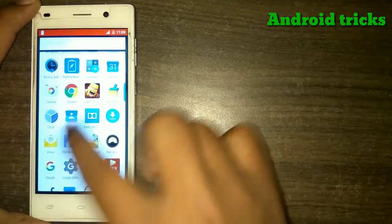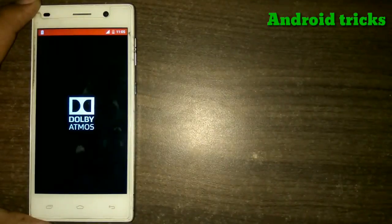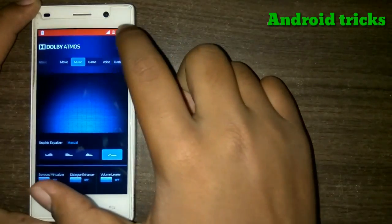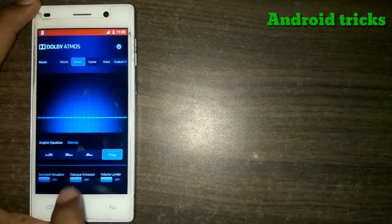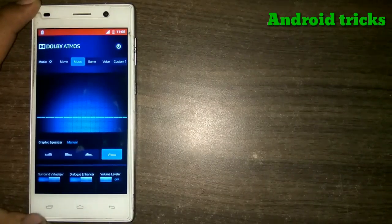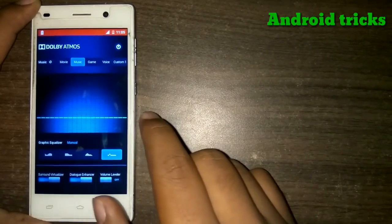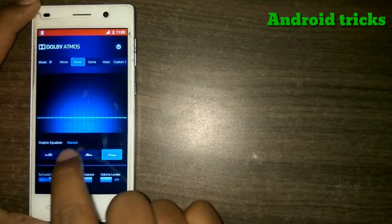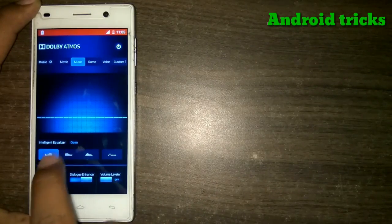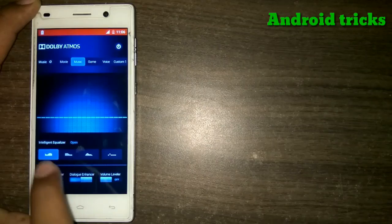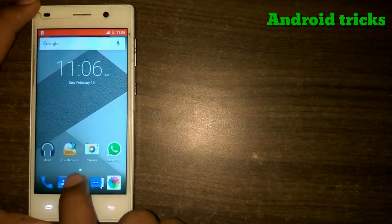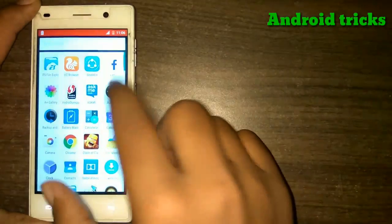Then check your app drawer — there is an app added named Dolby Atmos. Just enable that application. Also, just disable any other application like a sound equalizer or Audio FX if you have installed one previously.